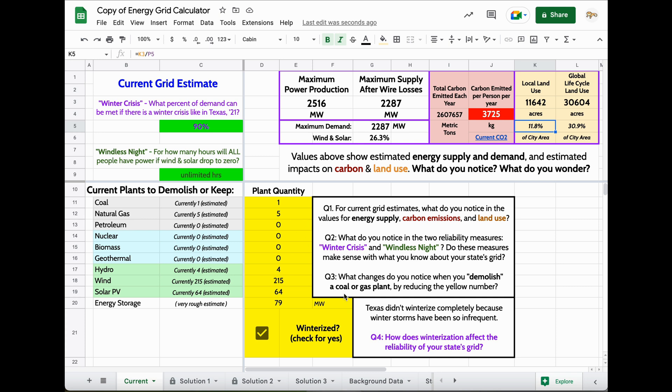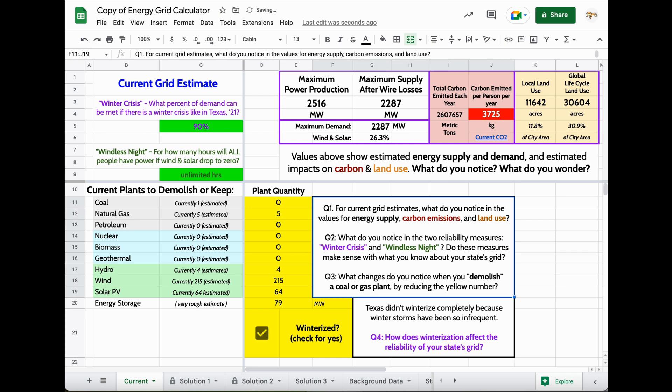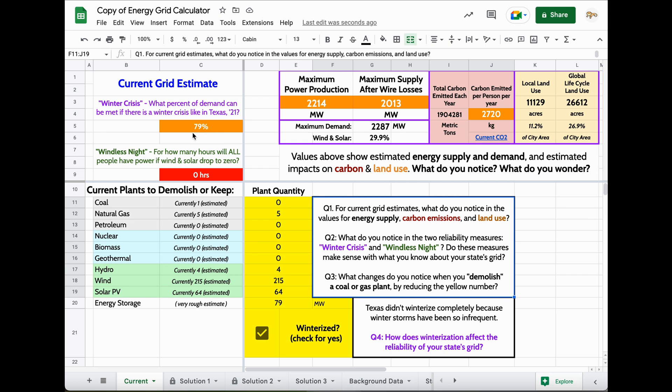Questions three and four will change that. For example, if I demolish a coal plant, notice these numbers change. What percentage of demand can be met if there's a winter crisis? If I don't have that coal plant to work from, fewer people are going to get electricity.